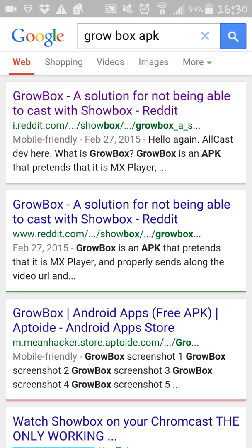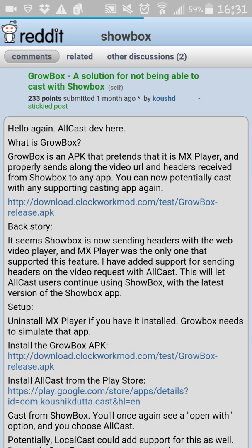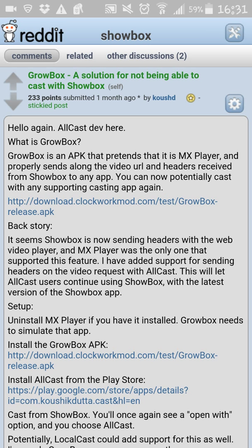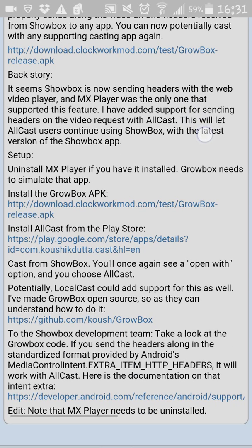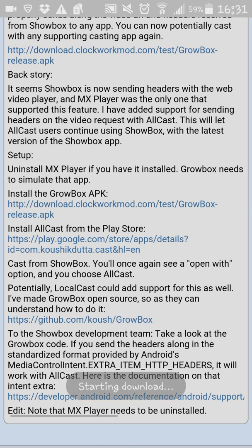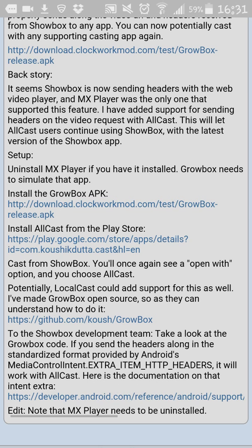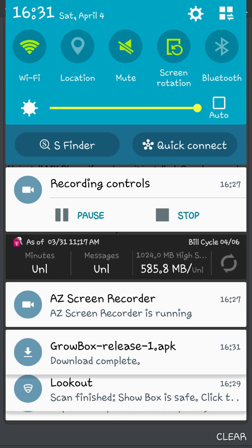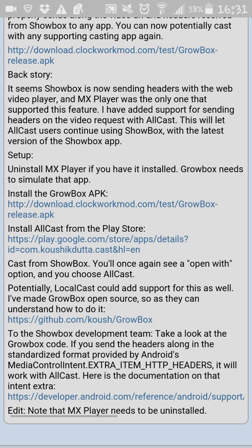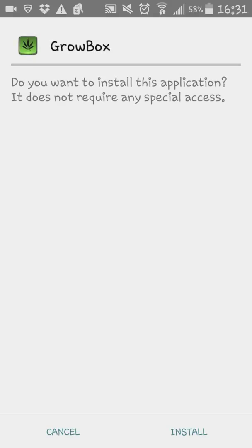And like on my first video, you're going to click on the first link, Growbox, a solution for not being able to. And you're going to go down to the second link. And that's the link that I'm installing at this point. As you can see, right here, download complete.